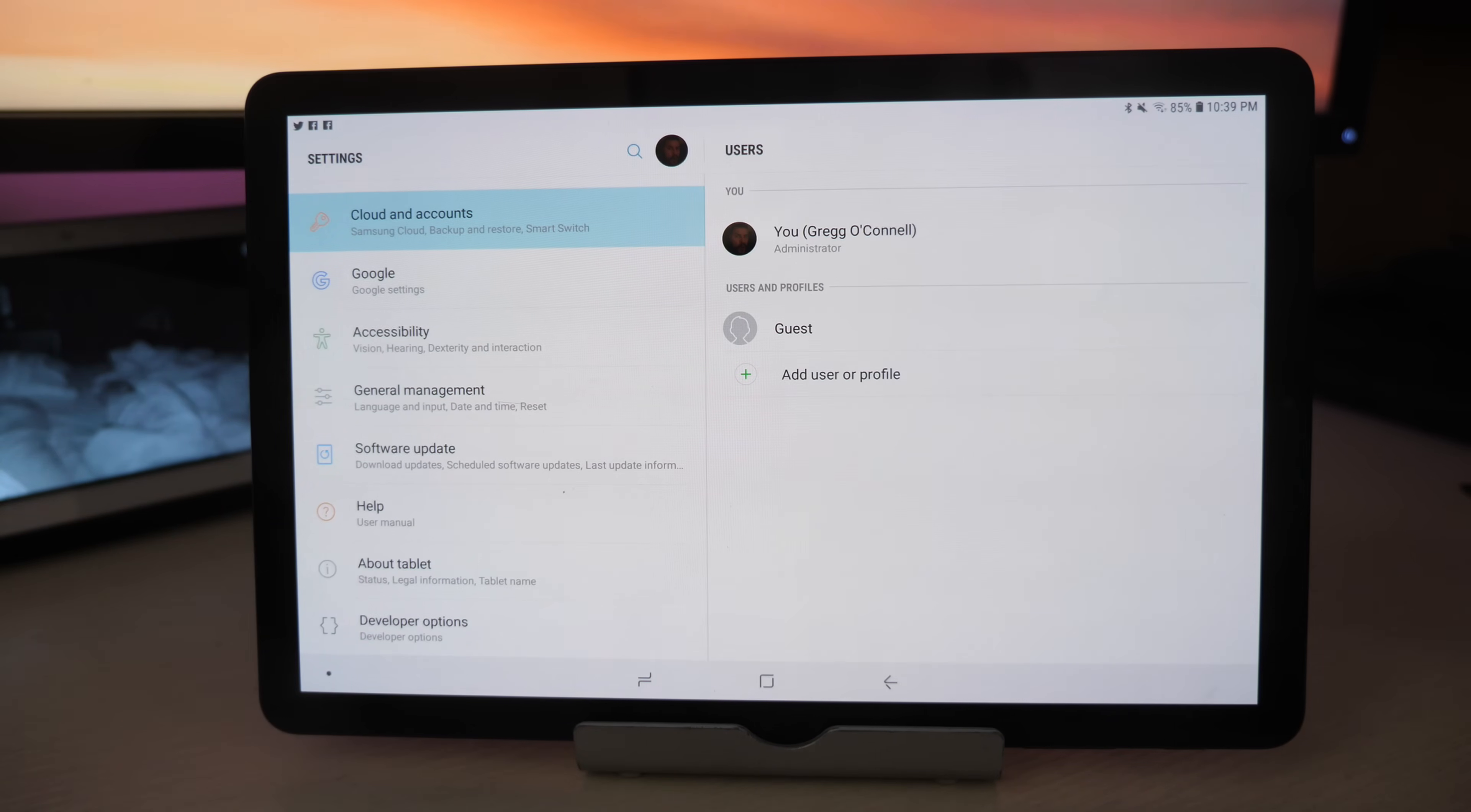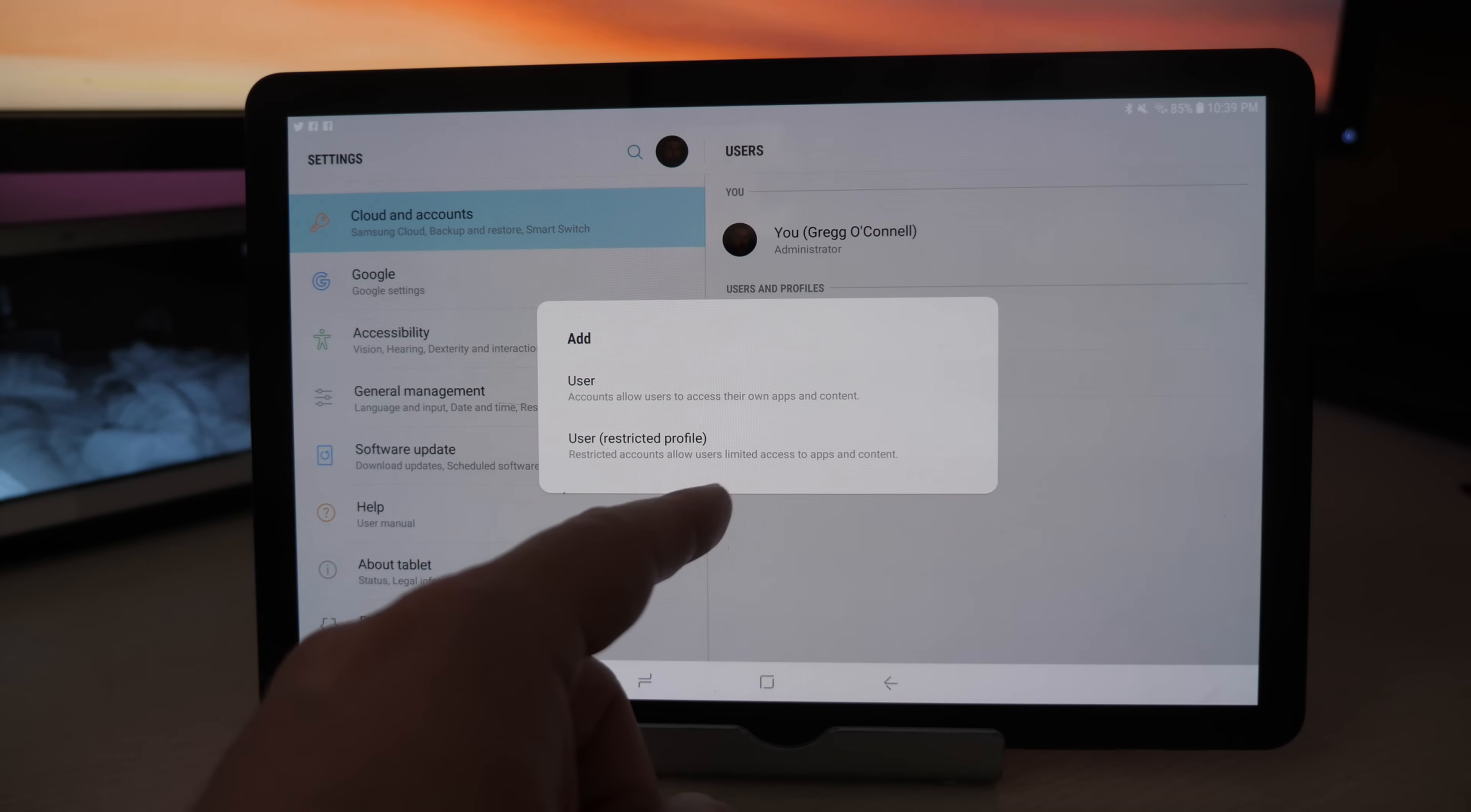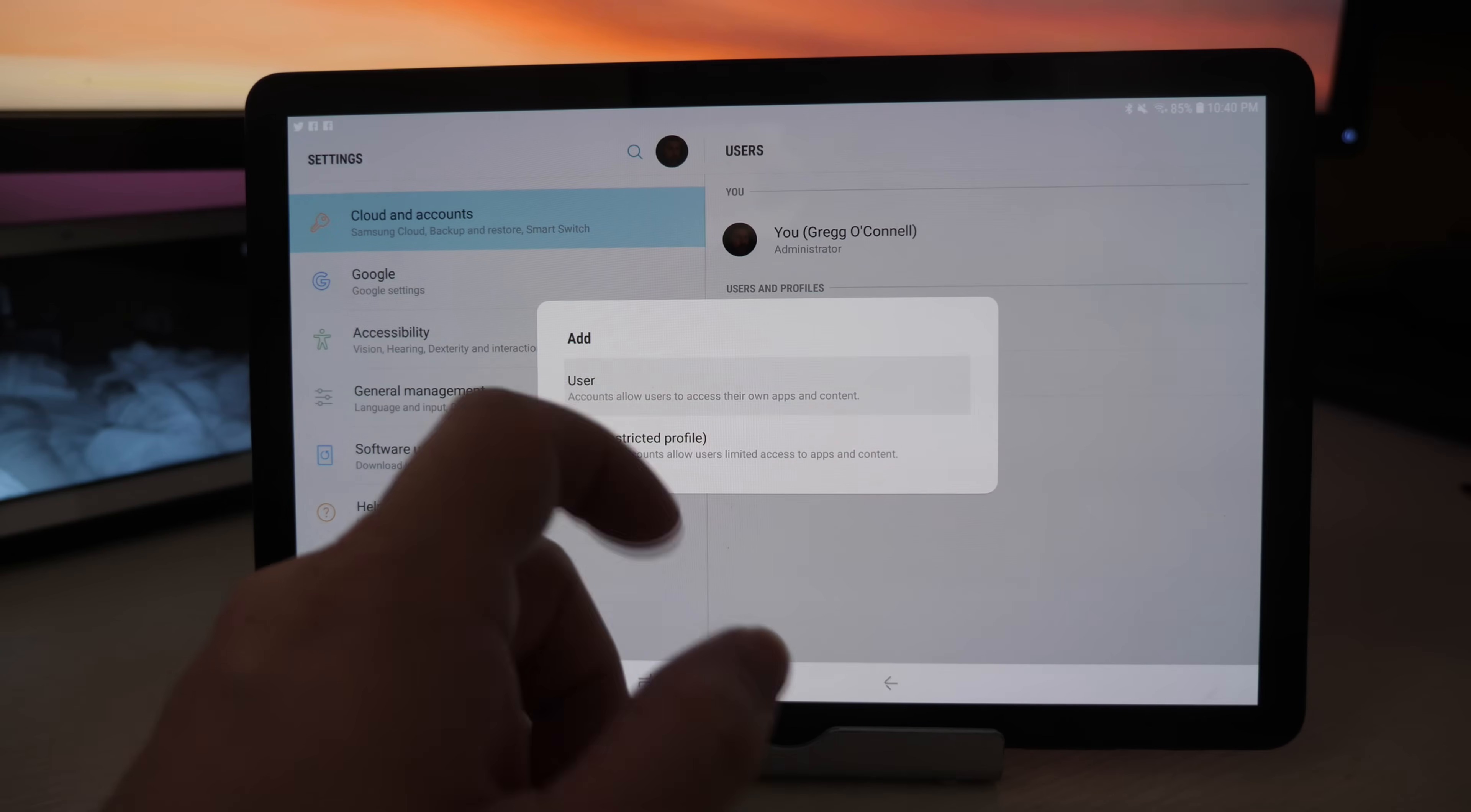Now that we're back into the main user's profile, this is where we can add a profile or add a user. So just tap that and you can add a user which allows users to access their own apps and content. Or you can do a user restricted profile, which allows users limited access to apps and content. Maybe that would be better for a kid. This one would be better for an adult, but we're just going to go into user.